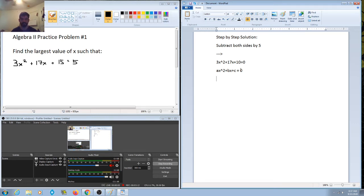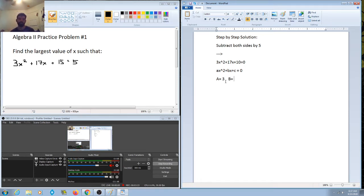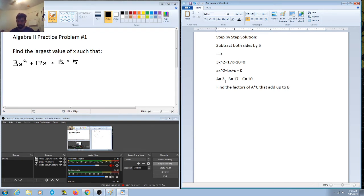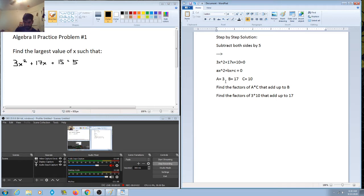What we want to do is identify a, b, and c — these are just the coefficients of the quadratic. So a is the leading coefficient on the x squared term, which is 3. B is the coefficient on the middle term, which is 17. And c is the constant, which is 10. When factoring, we want to find the factors of a times c that add up to b — so factors of 3 times 10, which is 30, that add up to 17.